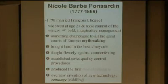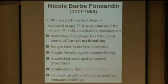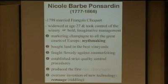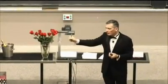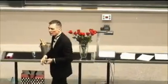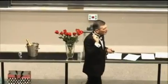She bought land in the best vineyards for quality control — it's about the chemistry. She fought fiercely against counterfeiting: as champagne gained recognition, people started making sparkling wine and labeling it as champagne, and she used the court system to take them down. She established strict quality control procedures — all about defending the brand. She produced the first rosé champagne: the Pinot Noir grape has a black skin, but she let the skin sit with the juice just long enough to give it a rosé tinge. And she oversaw the invention of new technology: remuage. That's where the phase diagrams come into play.